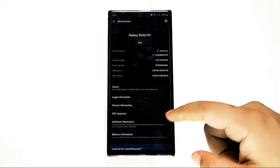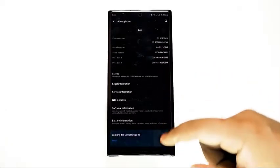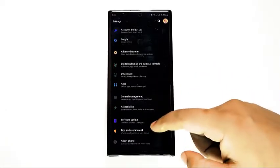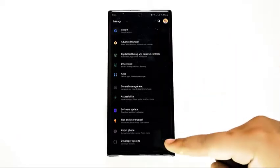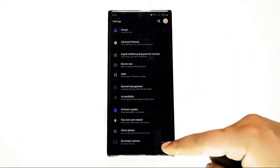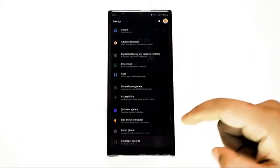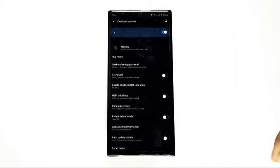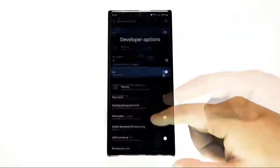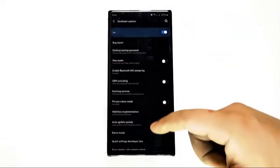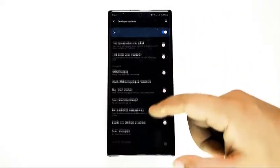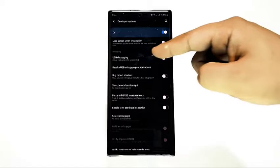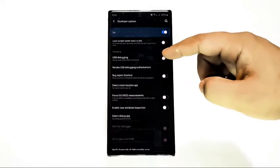Once you've enabled developer mode, you can then press the back button to go back to the main Settings menu. Scroll down to the bottom and tap Developer Options, then turn on Developer Options and find USB Debugging to enable it. Tap OK to confirm.